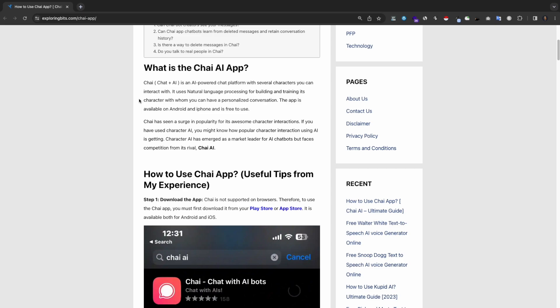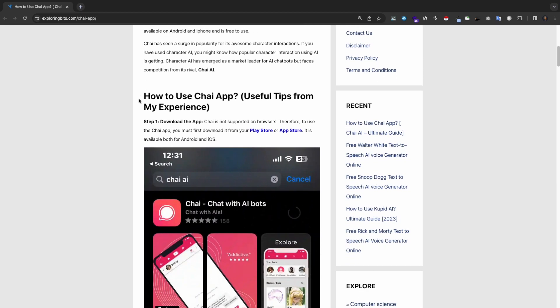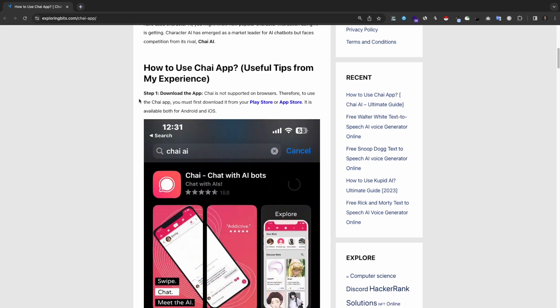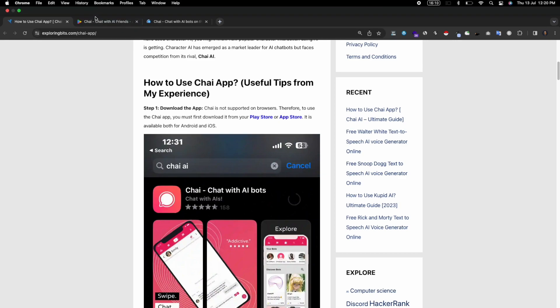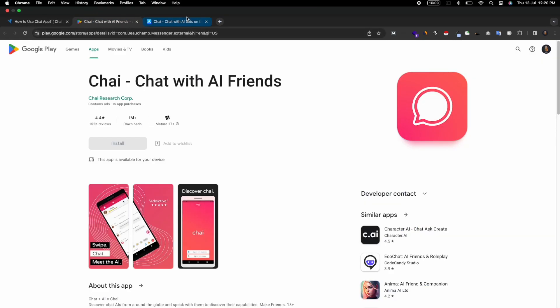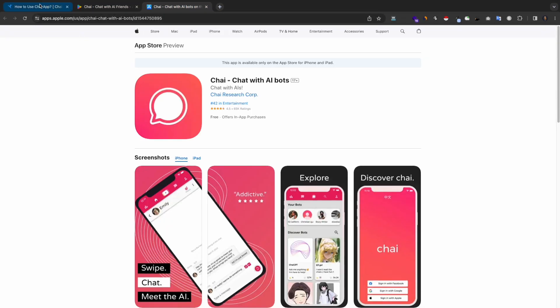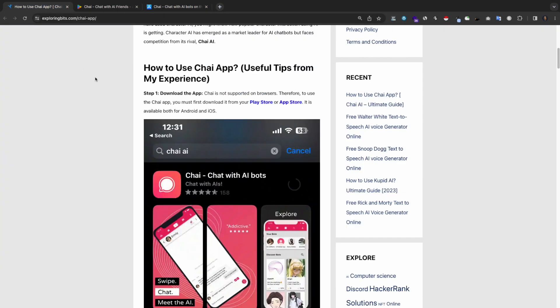How to use Chai AI app? Useful tips from my experience. Step 1: Download the app. Chai is not supported on browsers. Therefore, to use the Chai AI app, you must first download it from your Play Store or App Store. It is available both for Android and iOS.